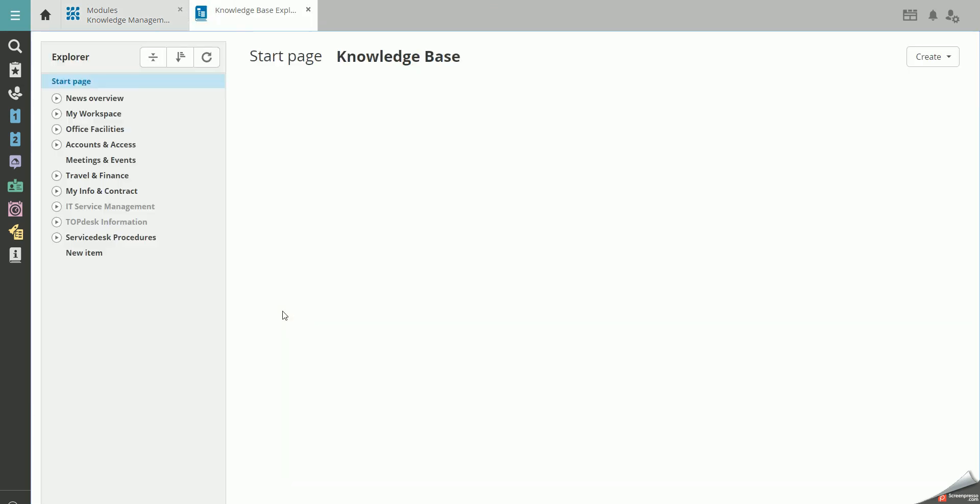Here you can structure your Knowledge Base in many different ways. You have the overall start page which contains all the headers, also known as parents, of your Knowledge Base's hierarchy.